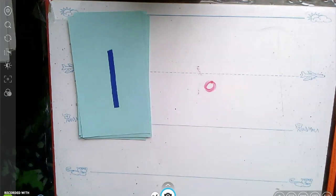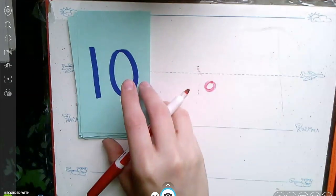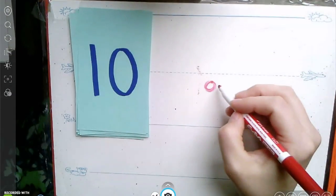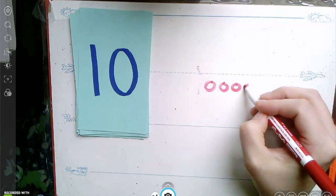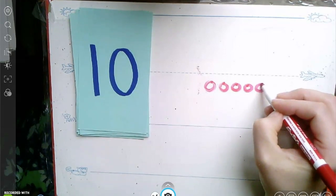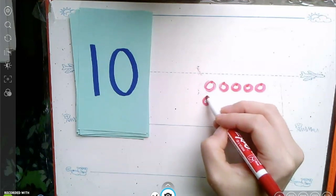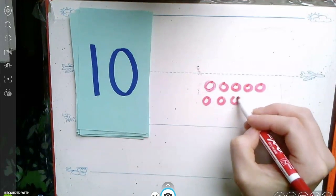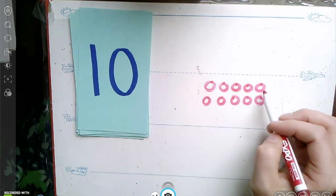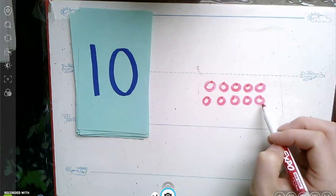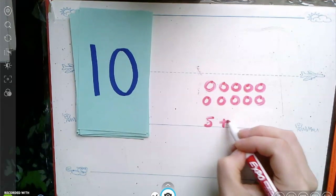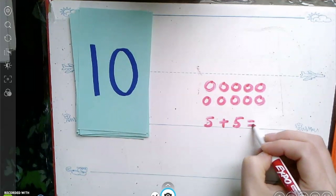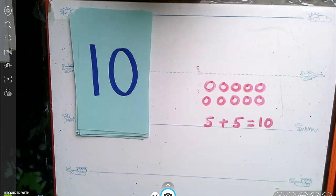Here's a challenge for our last number. Let's represent the number ten. One, two, three, four, five. Magic number. Six, seven, eight, nine, ten. Five on top. Five on the bottom. I know that five plus five equals ten. Great job, friends. Thanks for joining me.